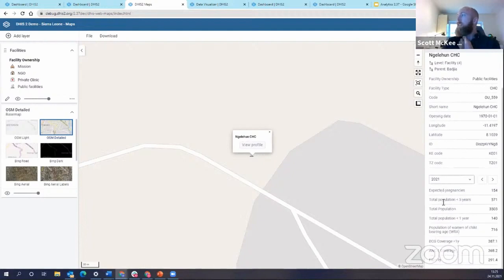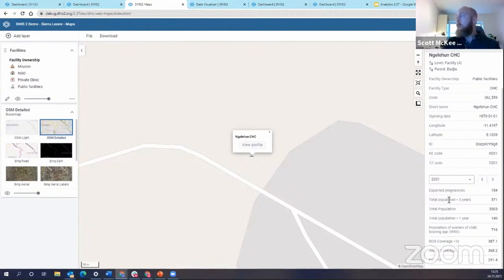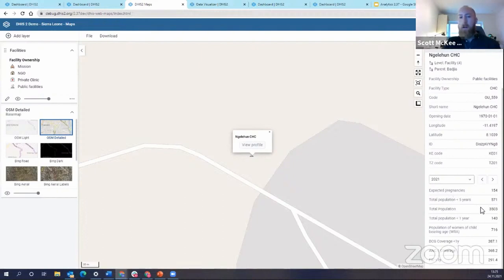And then we even are showing now some data associated. So maybe some key performance indicators associated with this facility. So we have, for example, expected pregnancies, total population under five, total population for the facility catchment area.